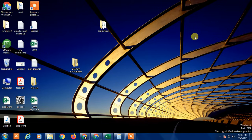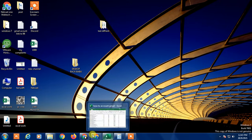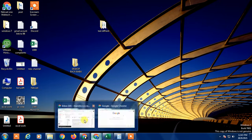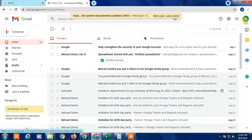Before we start, I'm requesting you — if you like this video, hit the like button, subscribe to my channel, and don't forget to comment below. So this is my Chrome browser. I already have three accounts, with two accounts logged in.